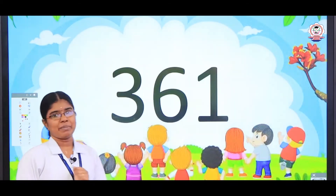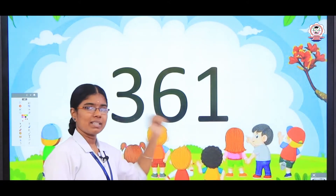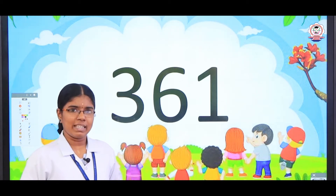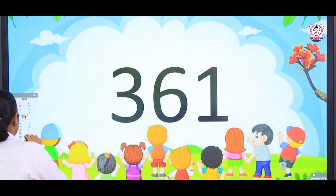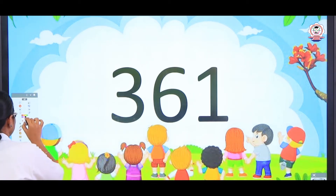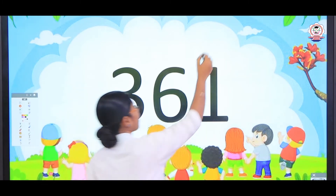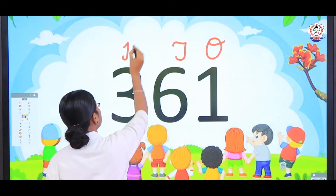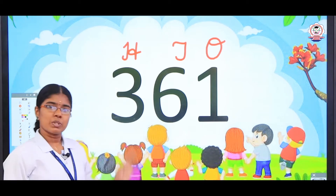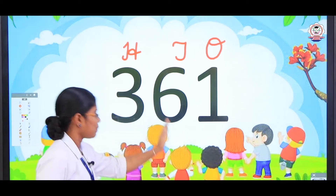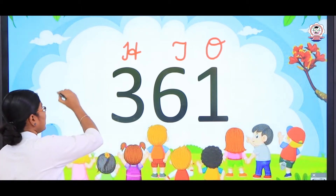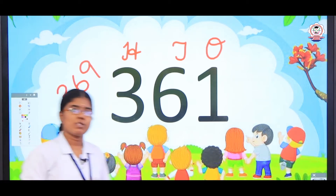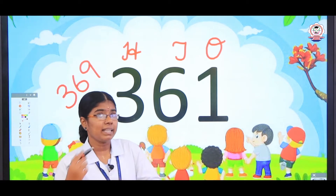In this series the first number is 361. Usually we are going to write the place value of the given number. Likewise, now also we are going to write the place value of the given number: ones place value, tens place value and then hundreds place value. We should not change the tens place and then hundreds place values till the number 369. We have to change only the ones place value in ascending order.